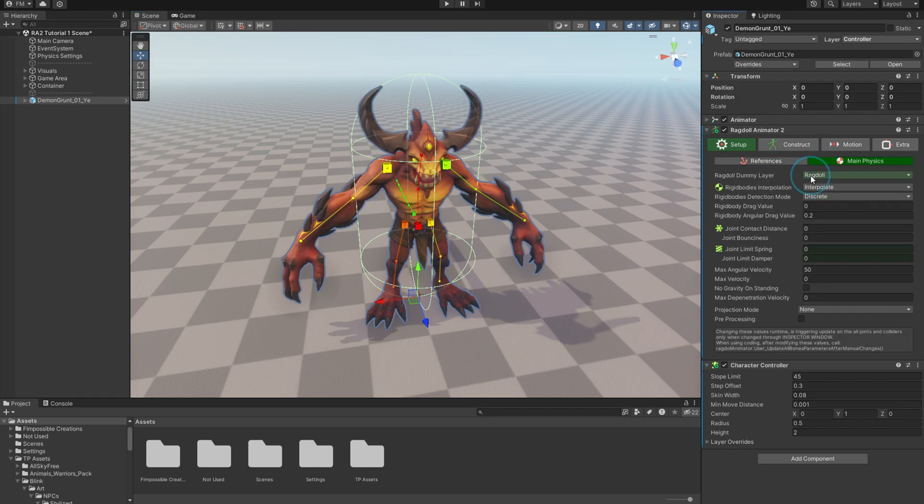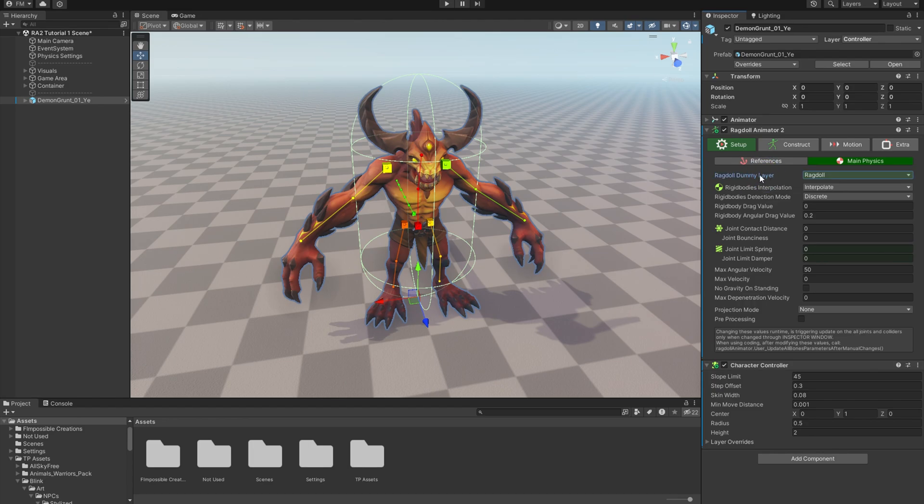Now the Main Physics. These settings are applied to all rigid bodies and joints of the ragdoll. And when you change them in the inspector window, they are dynamically updated, so you can watch how they're affecting physical behavior during play mode. So first parameter is Ragdoll Dummy Layer again, just to remind you that you should use it.